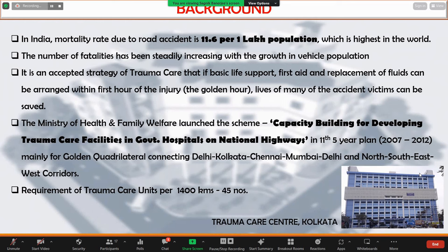The mortality rate of road accidents in India is 11.6% per 1 lakh population. The major time lost during treatment is in the primary period. The Ministry of Health and Family Welfare launched a scheme for capacity building to develop trauma care facilities in government hospitals on national highways in the 11th Five-Year Plan, during 2007 to 2012, with a target to build around 45 trauma care centers within 1400 kilometers.